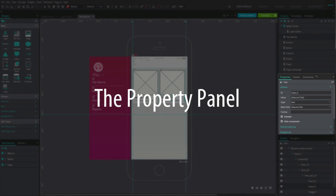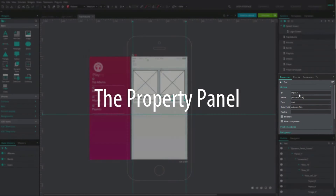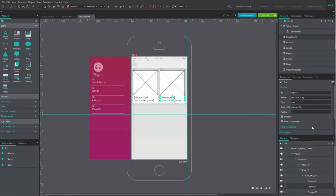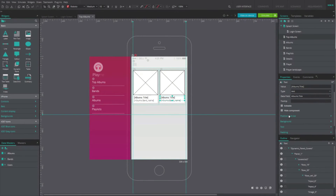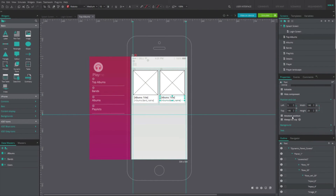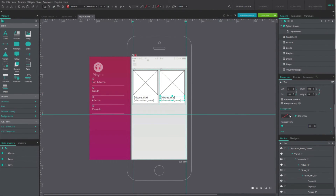The Property panel shows all the graphic properties of the selected element in the canvas, such as its color, position, border, or text style.